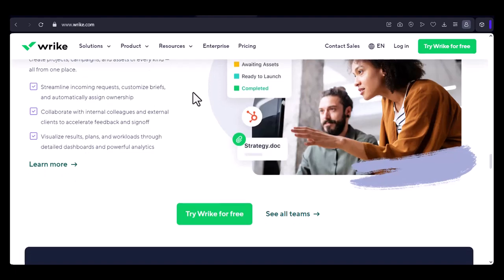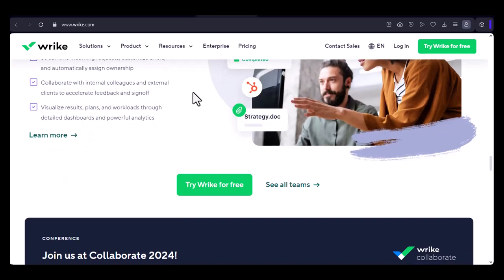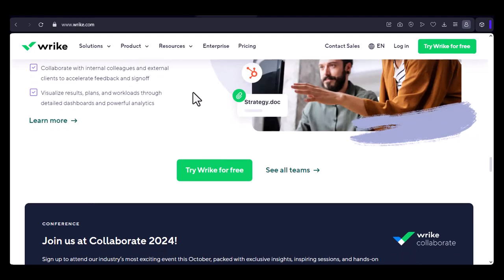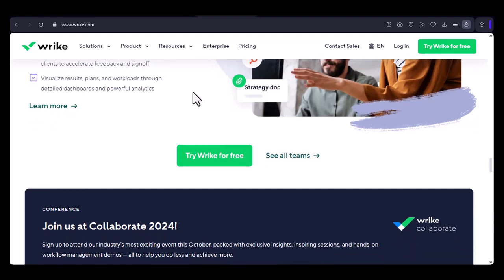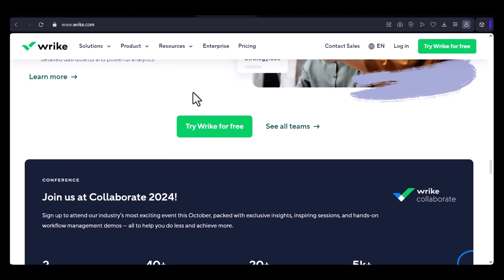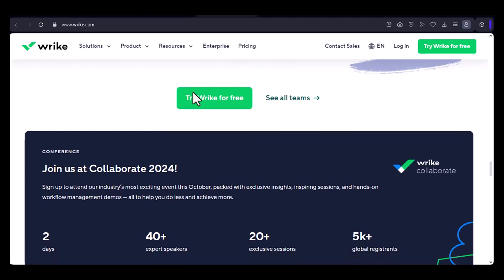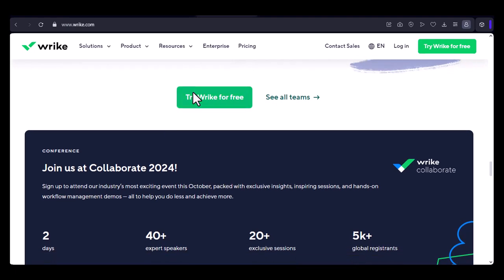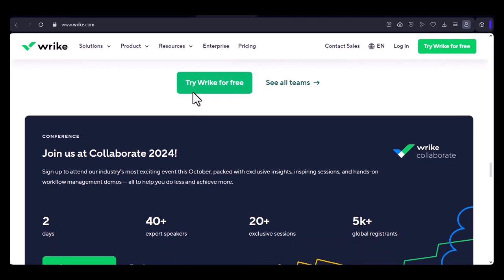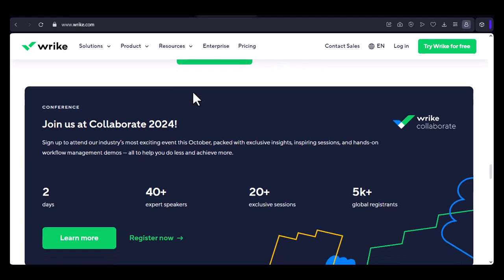So there you have it. Importing projects into Wrike is a straightforward process that can significantly streamline your workflow. By following these steps, you can easily transition your existing projects to this powerful project management tool. If you haven't already, I encourage you to give Wrike a try. It's a game-changer for teams of all sizes.